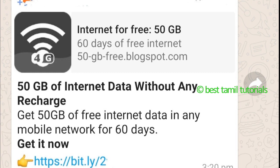If you receive any fake messages in WhatsApp with such links, do not click on them. These kinds of spam links will also spread further.